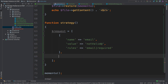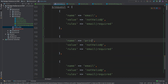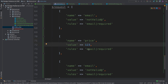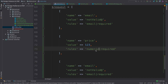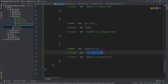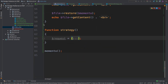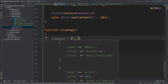Now I will copy this field and create two more. This one is price — the value let's say is one hundred and three — and it has to be numeric and required. The last one is quantity; for the value it will just be an empty string, and this has to be numeric and required. Of course in order to run and test this strategy design pattern we need a Validator class that will validate the request according to the rules we have specified.